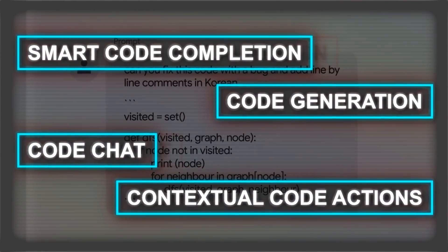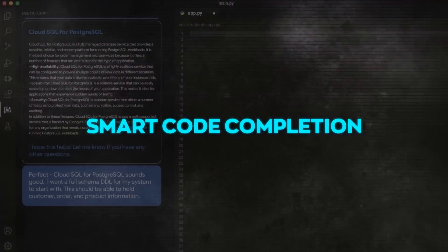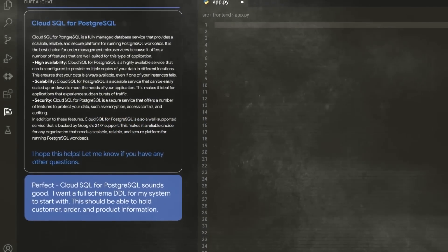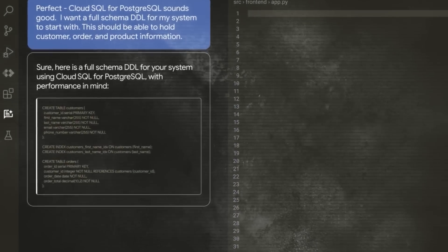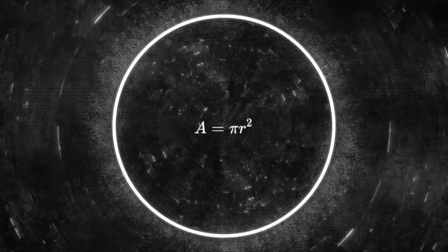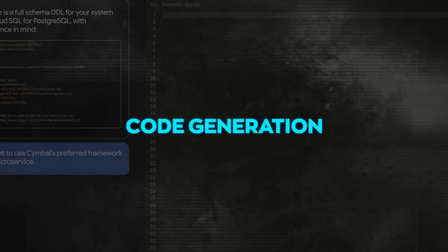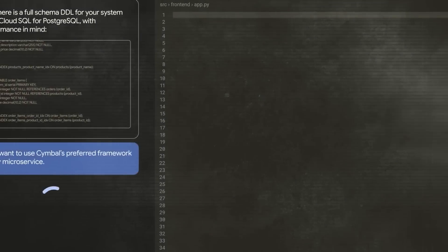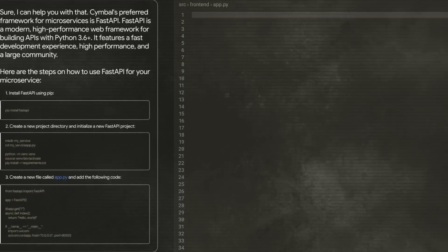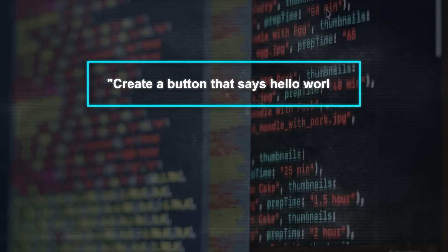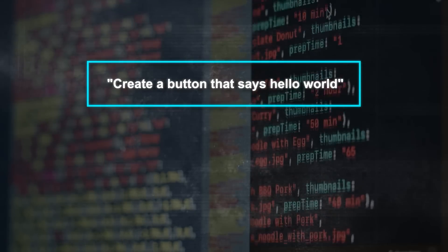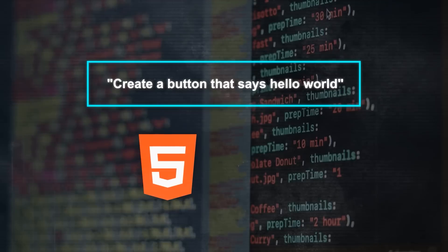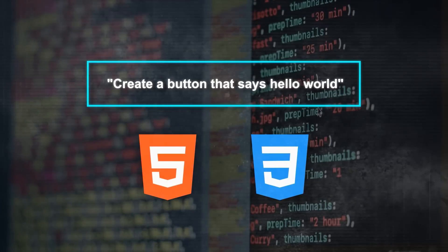Let me explain what each of these features means. Smart code completion is a feature where Codey helps you by suggesting what you might write next in your coding project. For instance, if you are working on a function to find the area of a circle, Codey can recommend the appropriate formula to use. Then, code generation is a function where Codey creates code for you based on instructions you give in plain language. If you tell Codey to create a button that says hello world, it will create the necessary HTML and CSS code for that button.